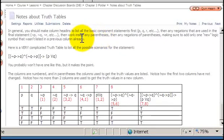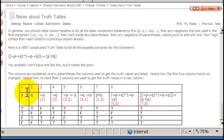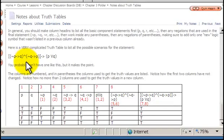In this segment, we're going to look at a very complicated statement and how to analyze it with a truth table. In general, you should make column headings to list all the basic component statements first. As discussed in another video, that determines the number of scenarios or rows you have to have in your truth table.